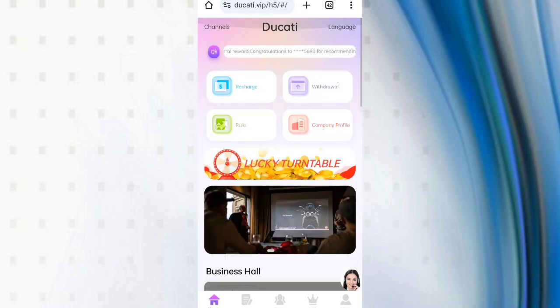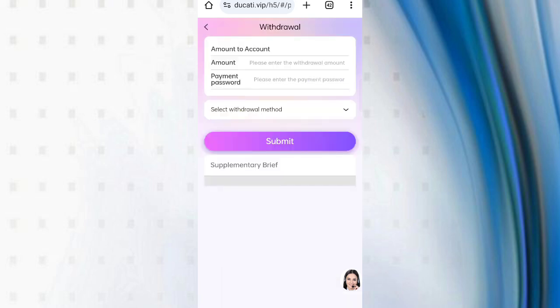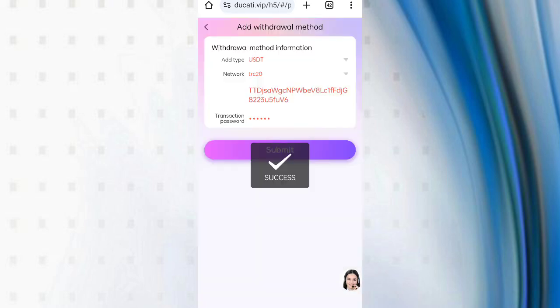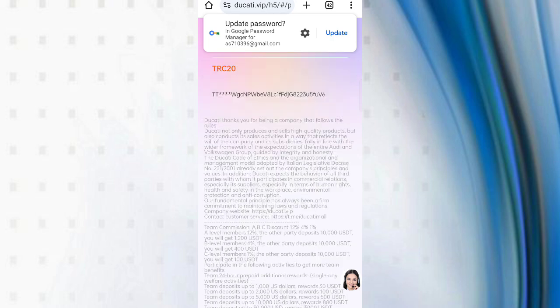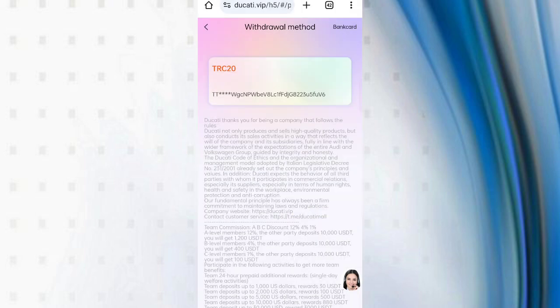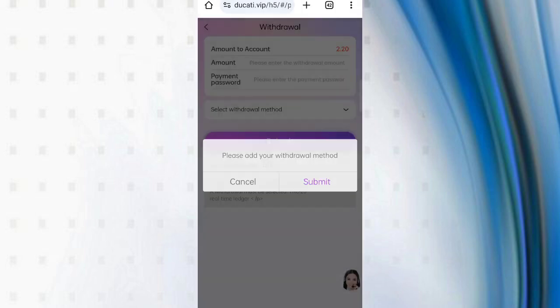Come back on the home page, then click on withdrawals. You can see first of all, bind your address. Now come back on the withdrawal page.